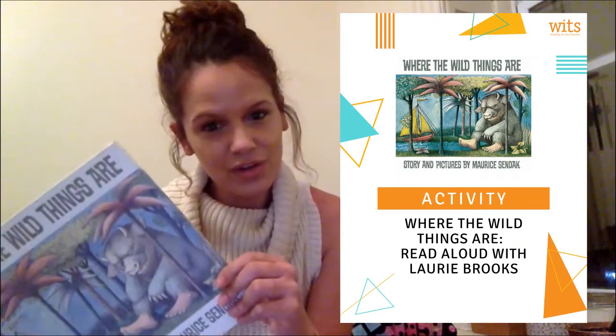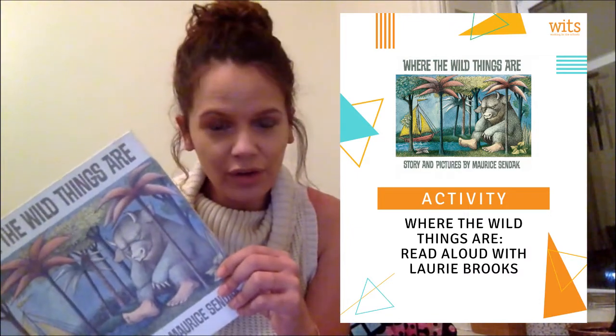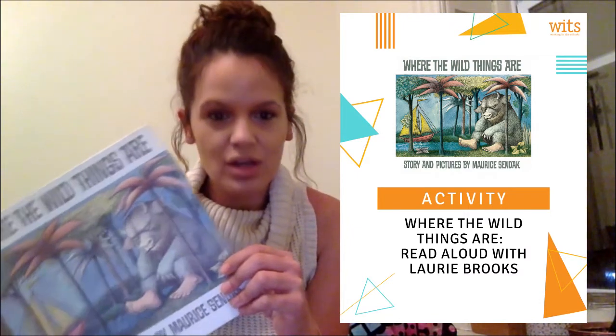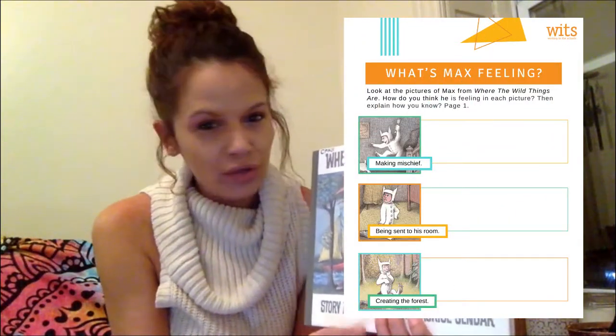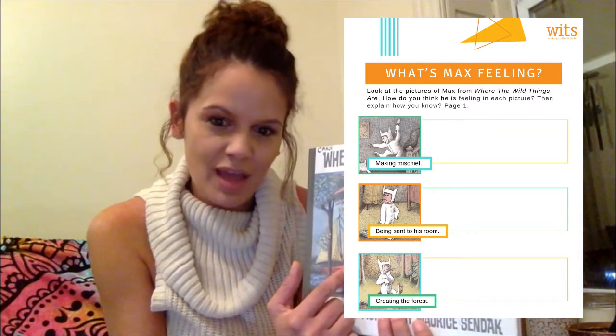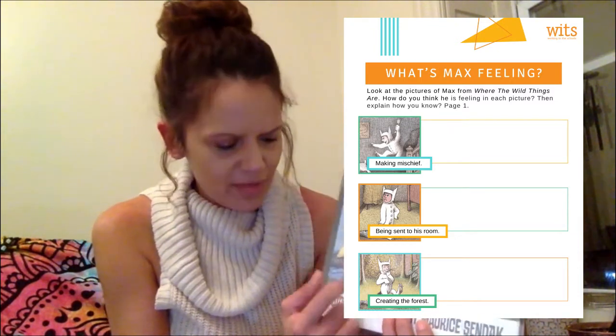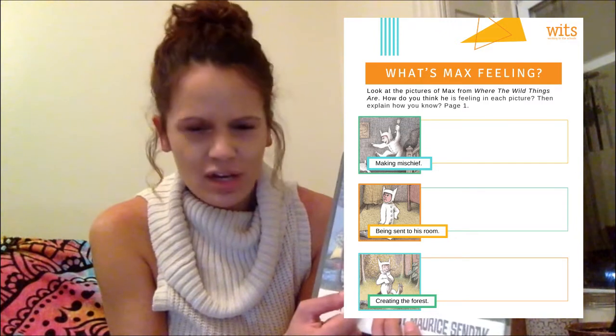It is great practice for students grades kindergarten through third to understand characters better using illustrations as evidence. In the story, the main character Max — sometimes he'll feel sad and the illustrations are clues to that.